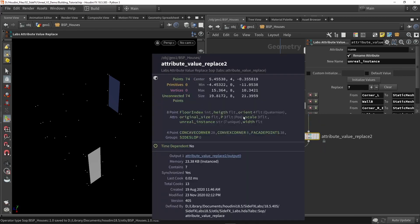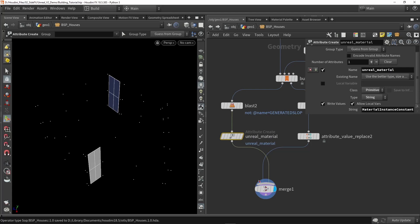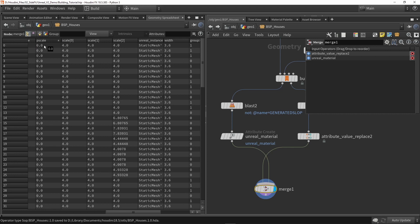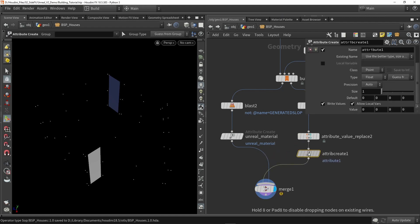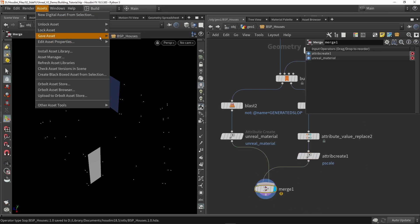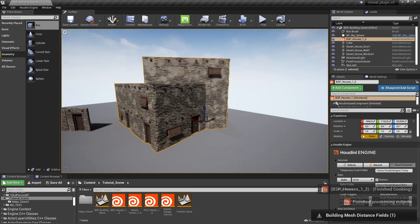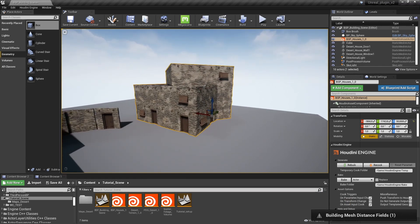Back in Houdini, the issue is we're merging two different results with conflicting attributes. The instances have a 'scale' attribute controlling X, Y, and Z, while the geometry has a 'piece_scale' attribute for uniform scale. When merging, the piece_scale is zero and multiplied with the normal scale, resulting in an overall scale of zero. The simple fix is to use 'create attribute', name it 'piece_scale', and give it the value 1. After saving and rebuilding in Unreal, we now have our complete house — base geometry, models placed nicely, everything looking great.